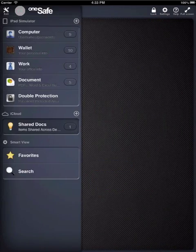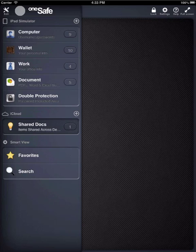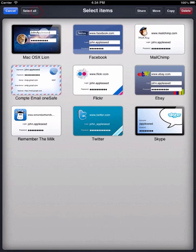Or, if you already have the information stored elsewhere in OneSafe, you can move it to your new category. To do this, go into the category where the information is currently stored. Click on the Action button up here on the left.